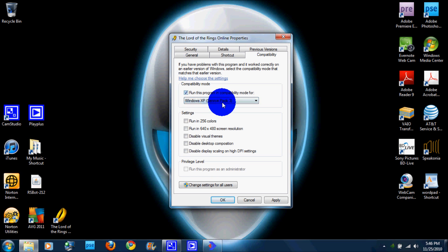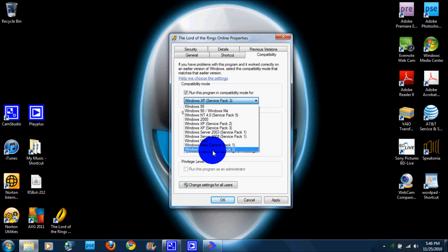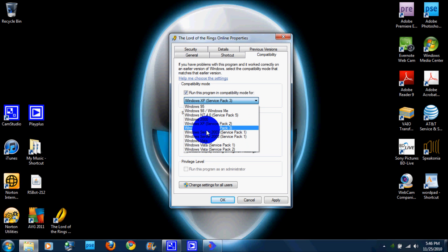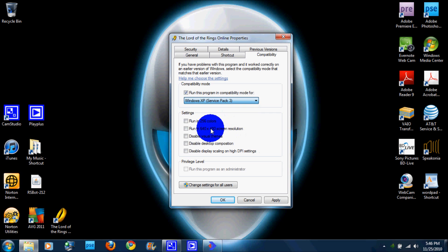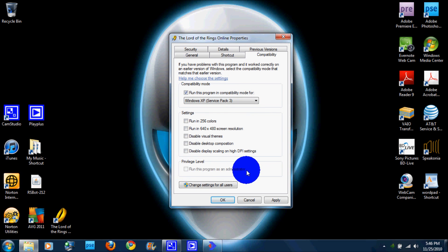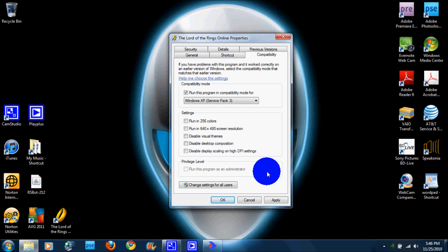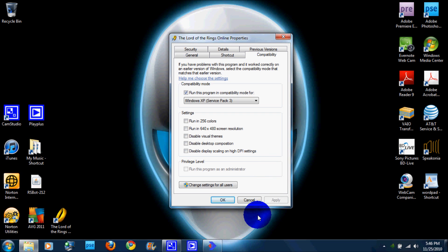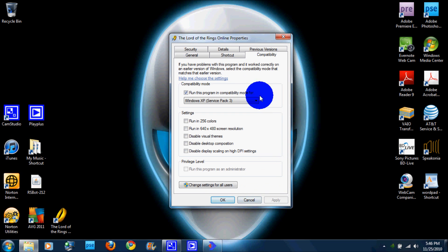So just click this and out of the list, use Windows XP Service Pack 3 as Compatibility and run this program as Administrator. Click here and just hit apply and you're all done.